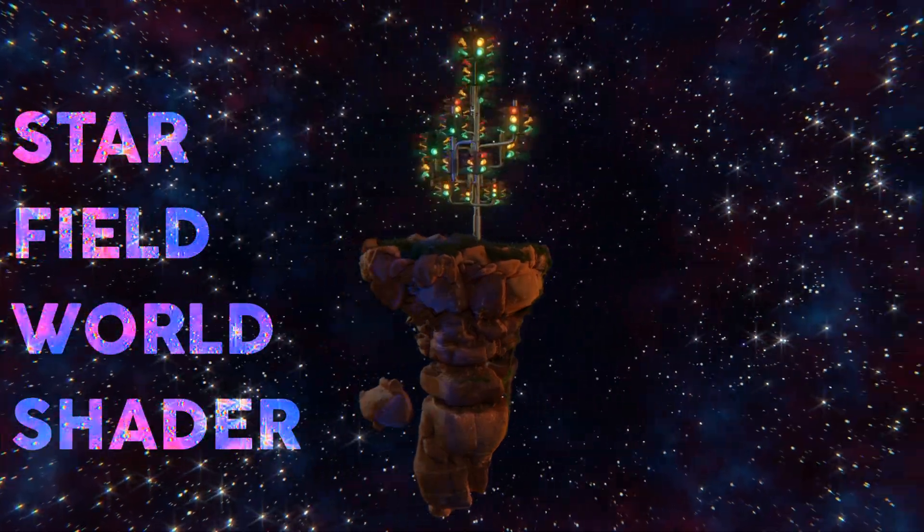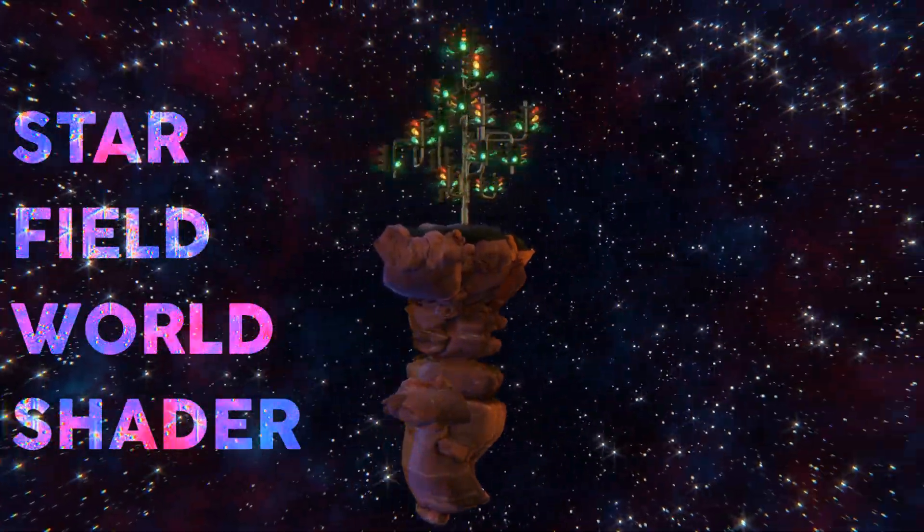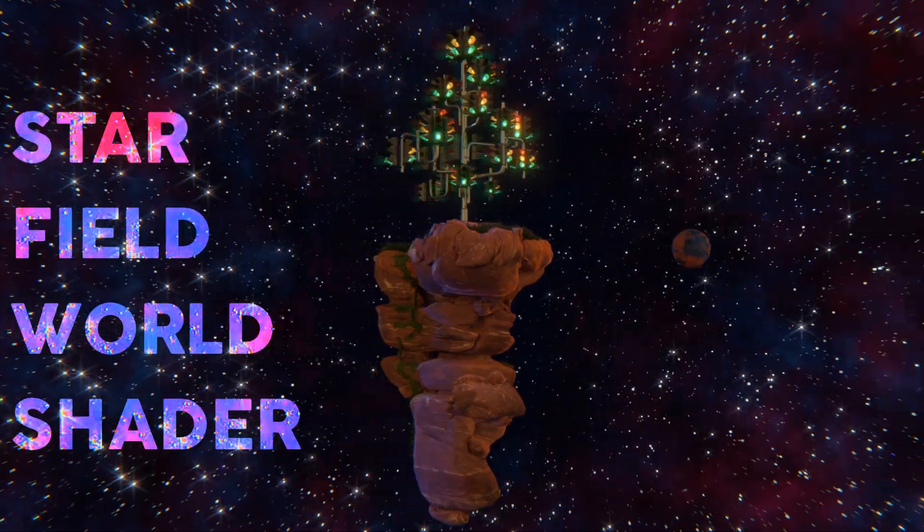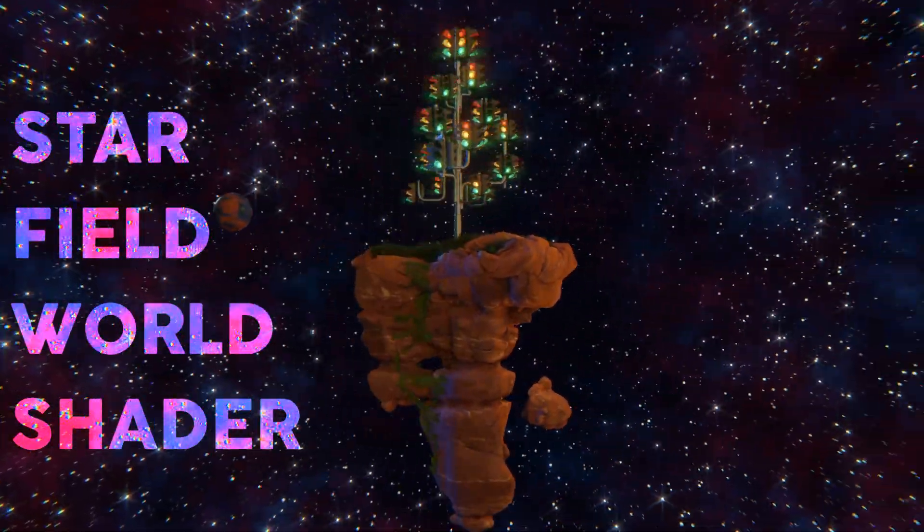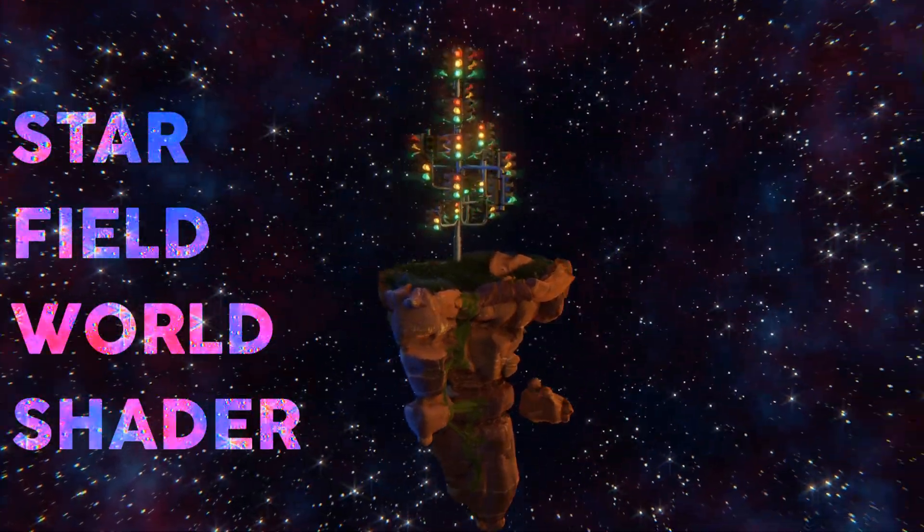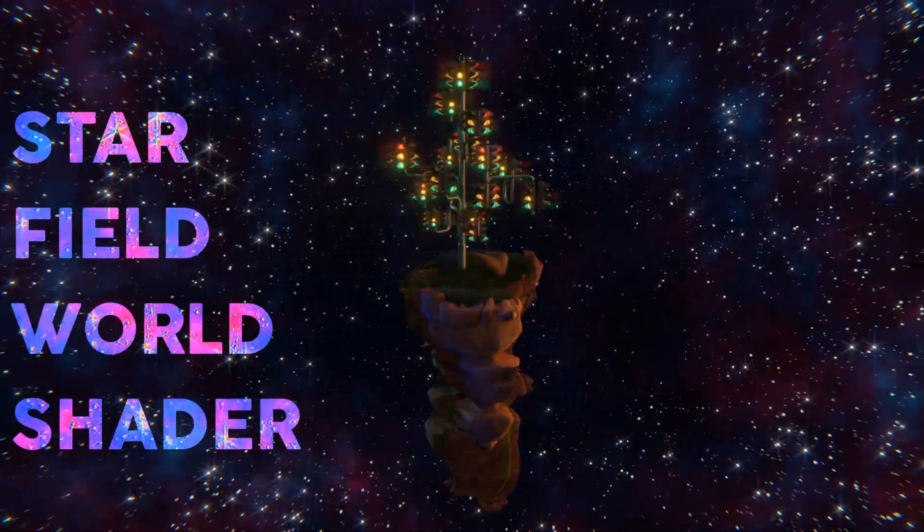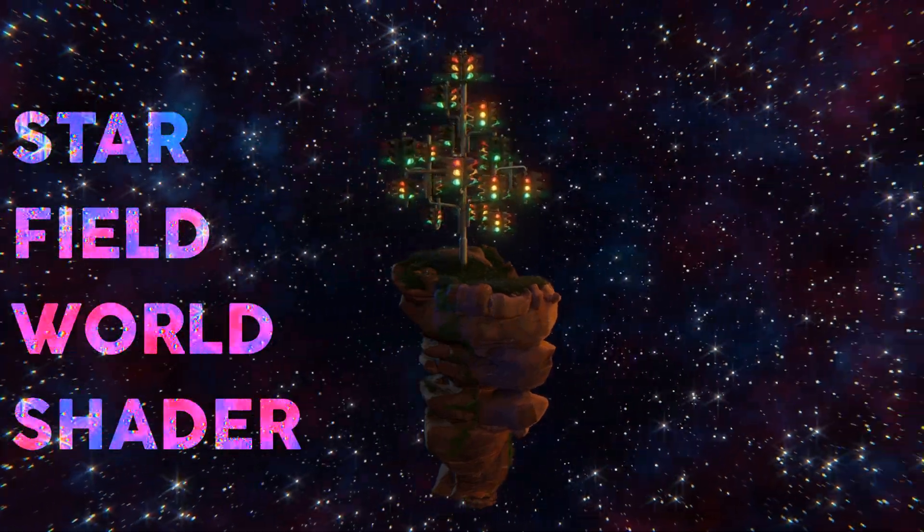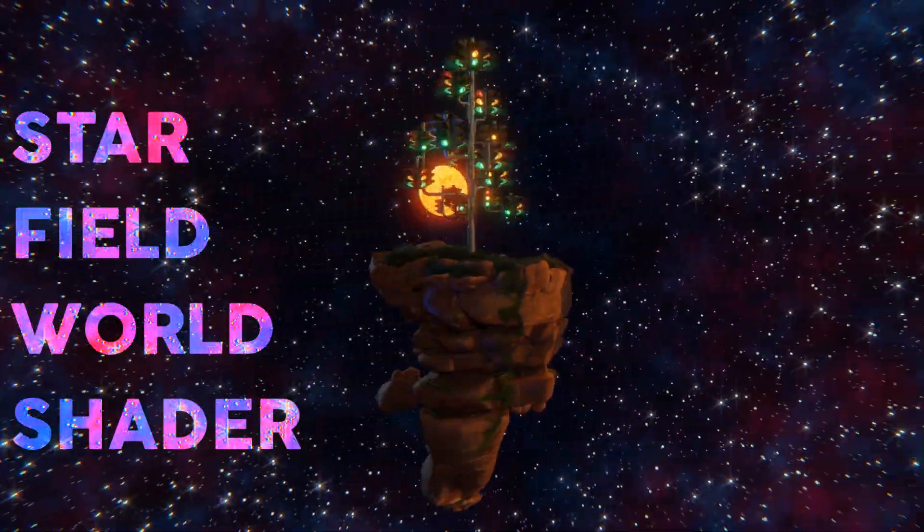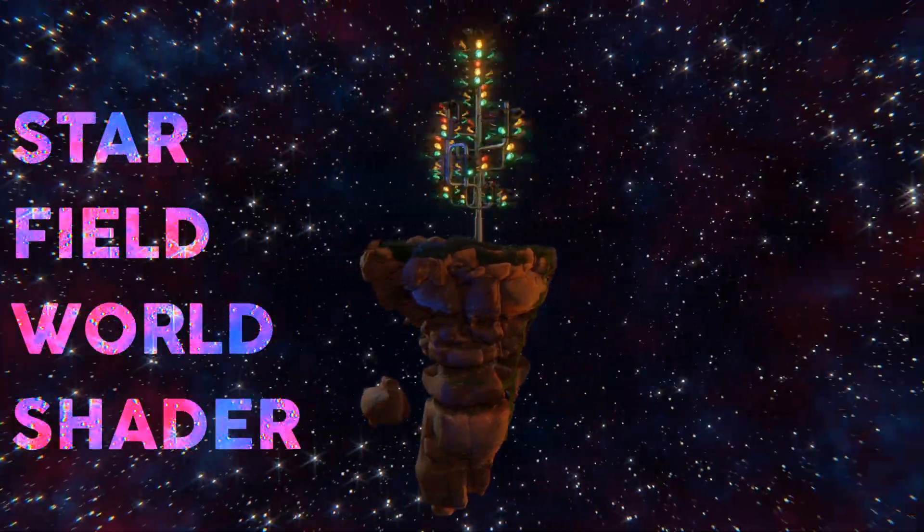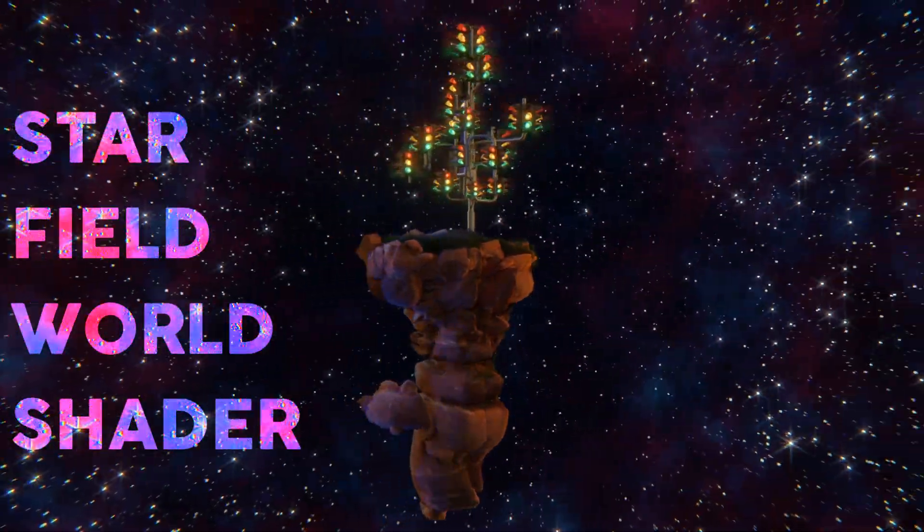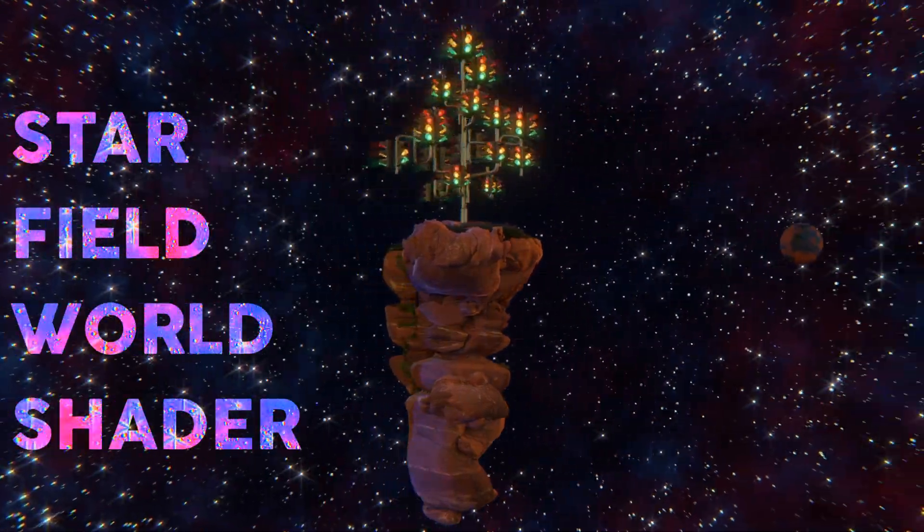A Blender file with the node group is available on my Gumroad page. The link to this is in the description of this video. At the time of recording this, the starfield world shader is available as version 1.2. It seems very complete to me, so version 1.2 might as well be the final version. But I'm always open for user feedback and suggestions that might lead to further updates.